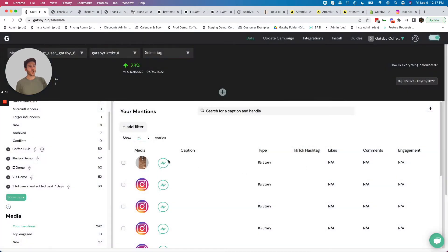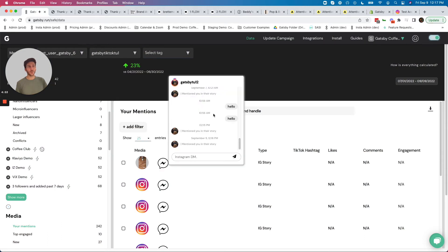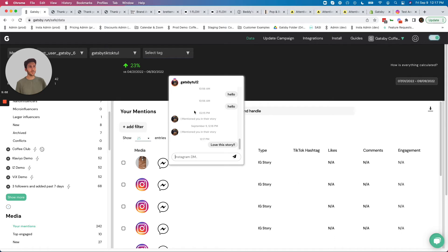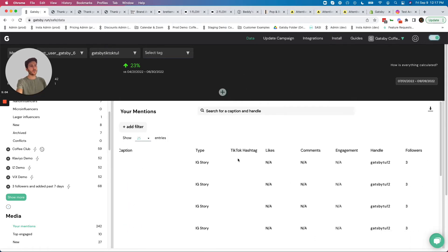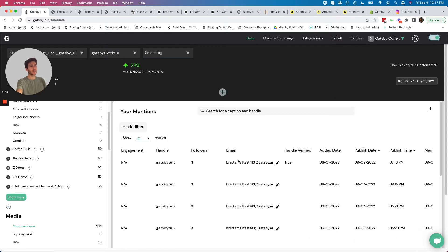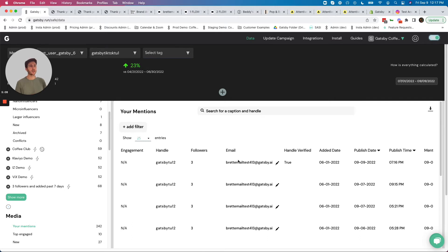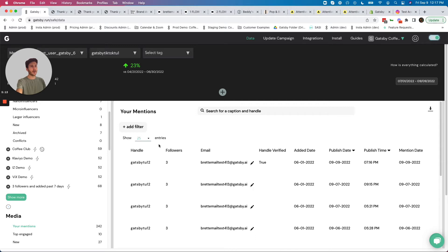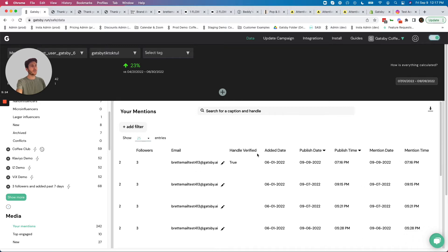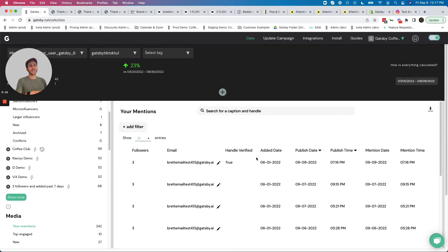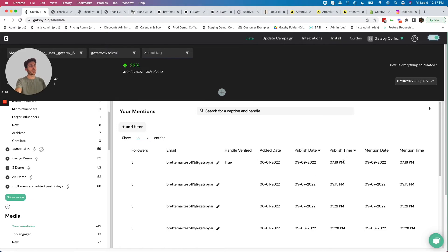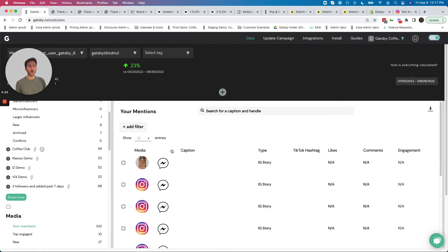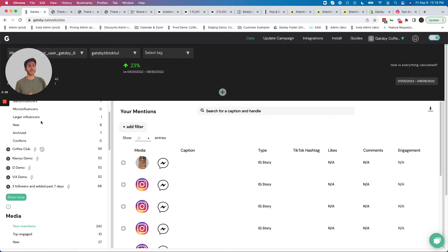It also opens up an Instagram DM channel with this person where you can actually respond back and engage with that customer directly within Instagram DM here inside of Gatsby. This story will be logged for you indefinitely, so no worries about having to track your Instagram stories on weekends. Gatsby is covering it all the time. We can see here how many followers they have, verification status is a different feature I'll talk about in a later demo, but also when they published the content. If they do an Instagram post or reel or TikTok video, we do track the number of likes and comments that you receive on that.